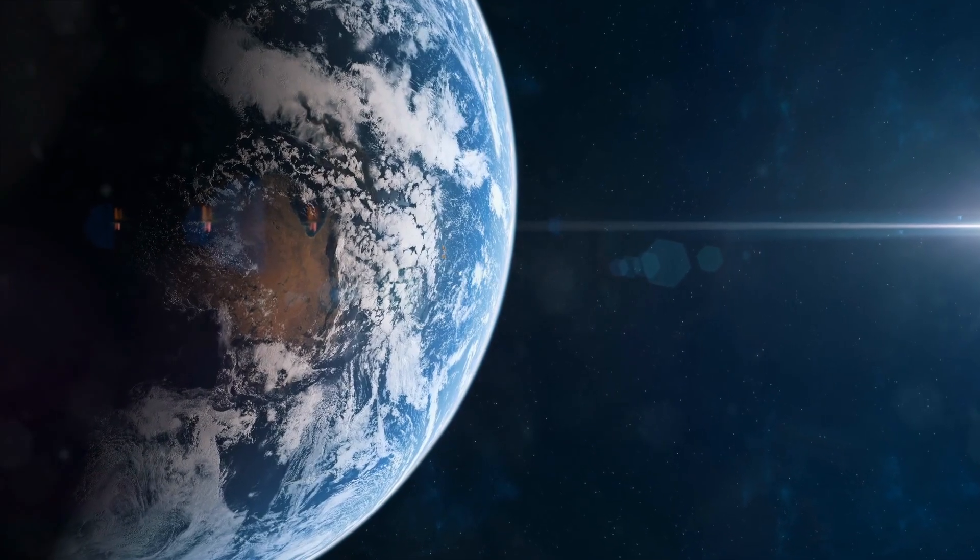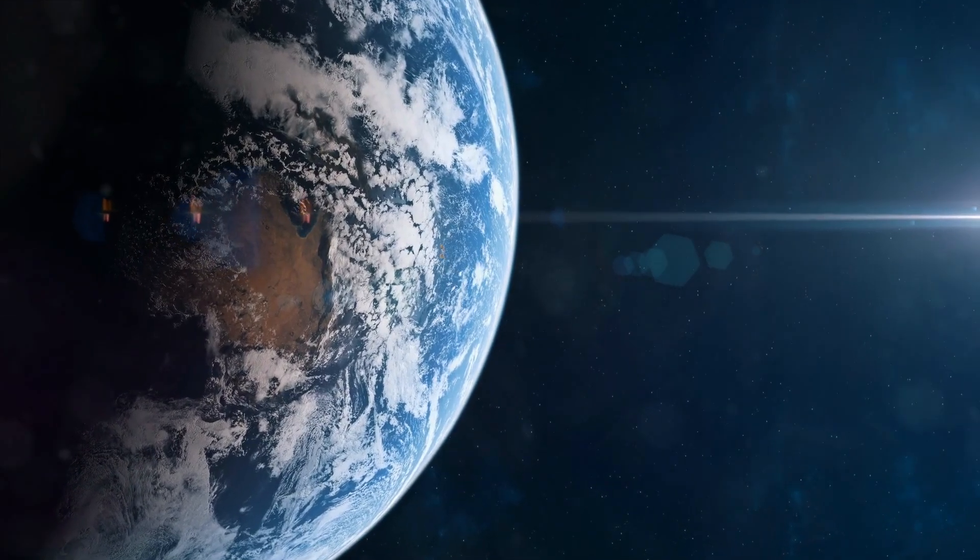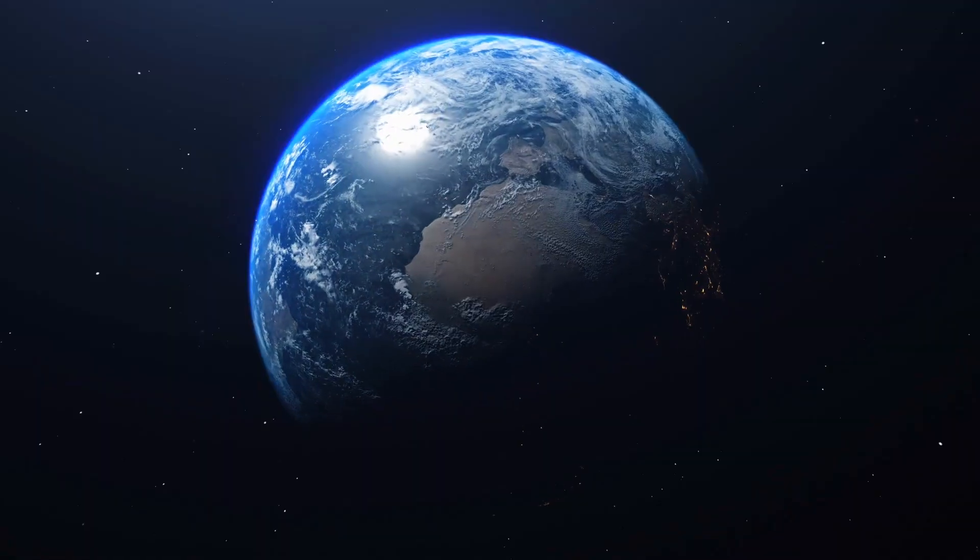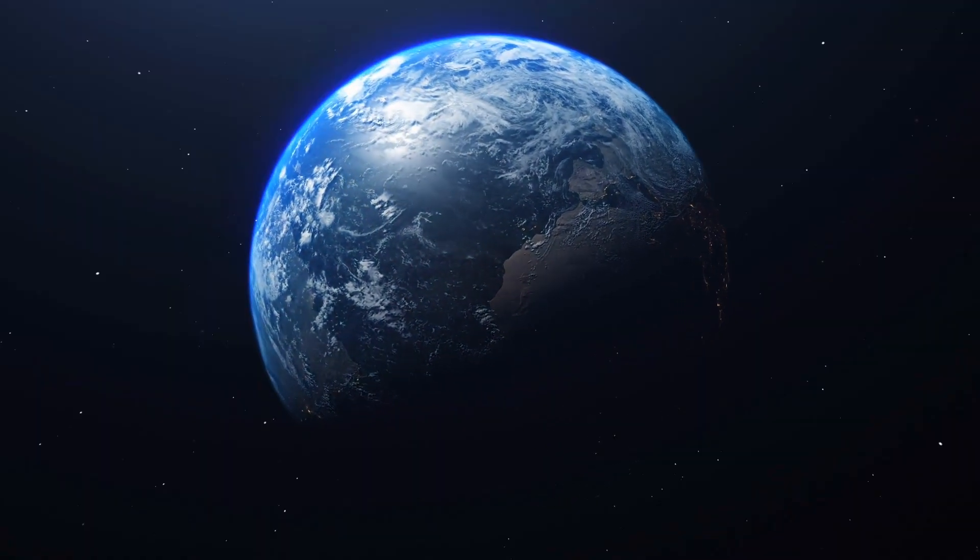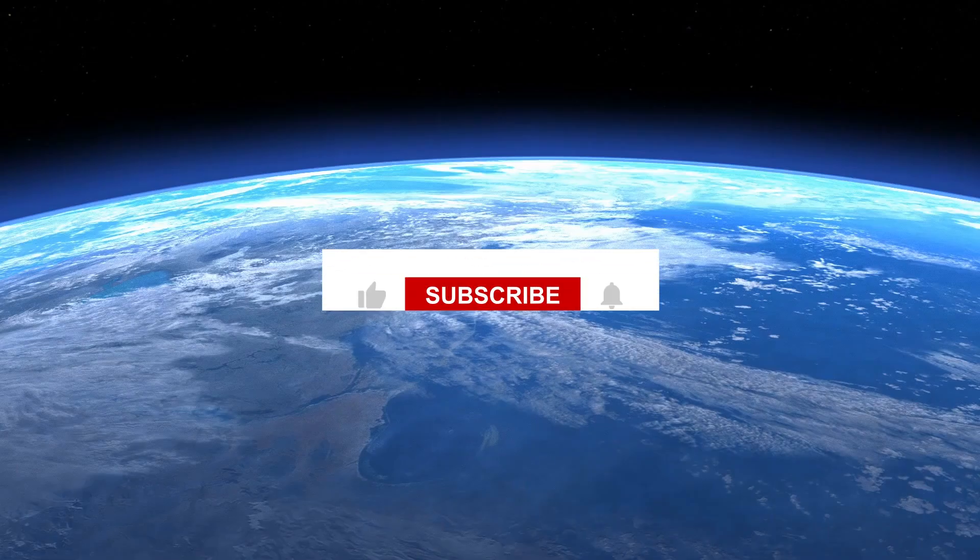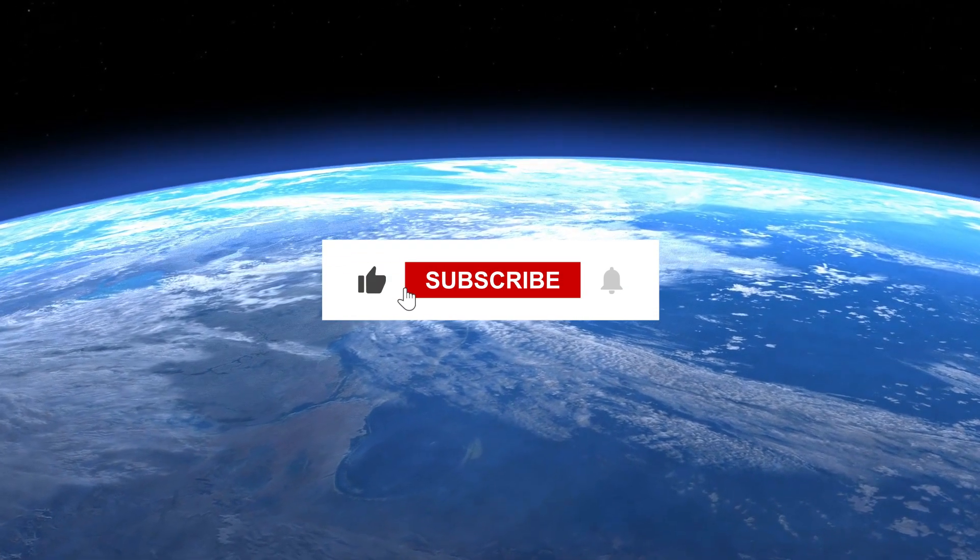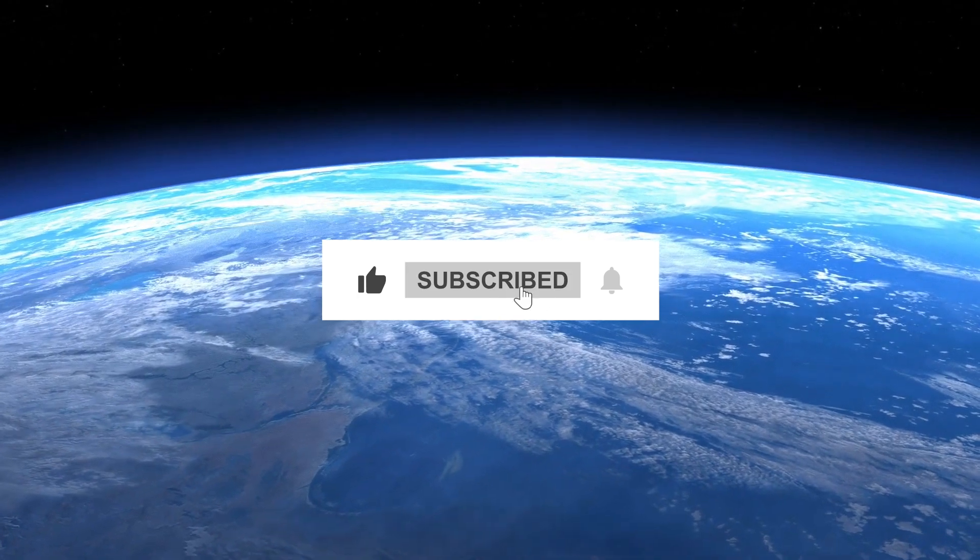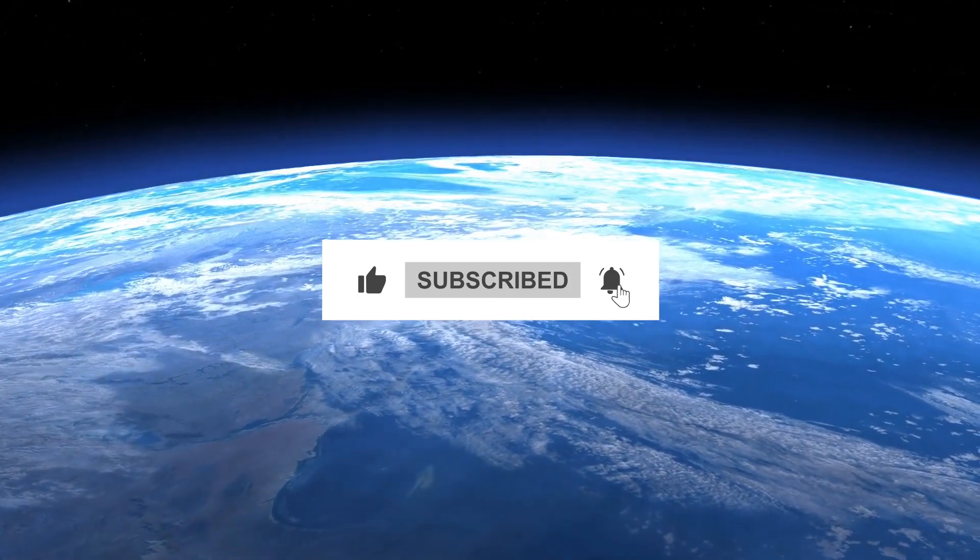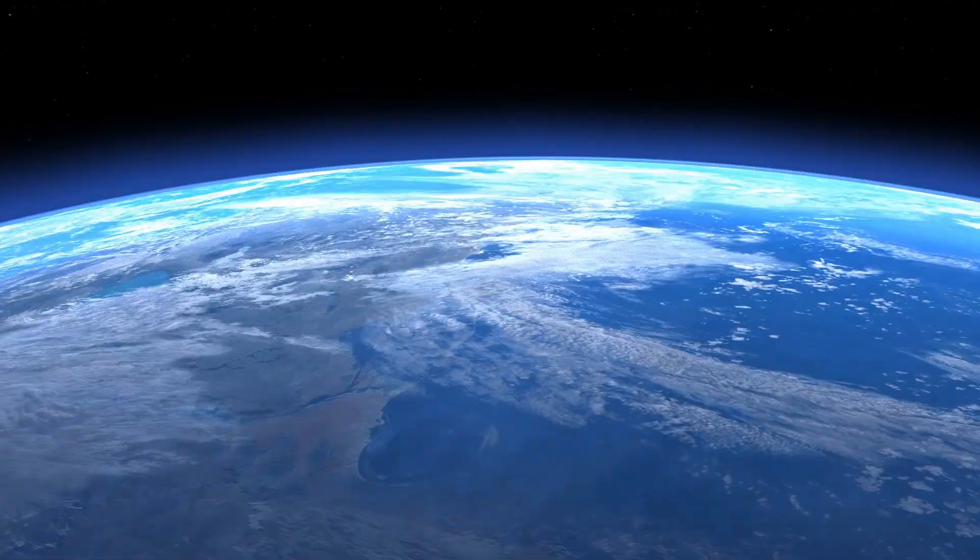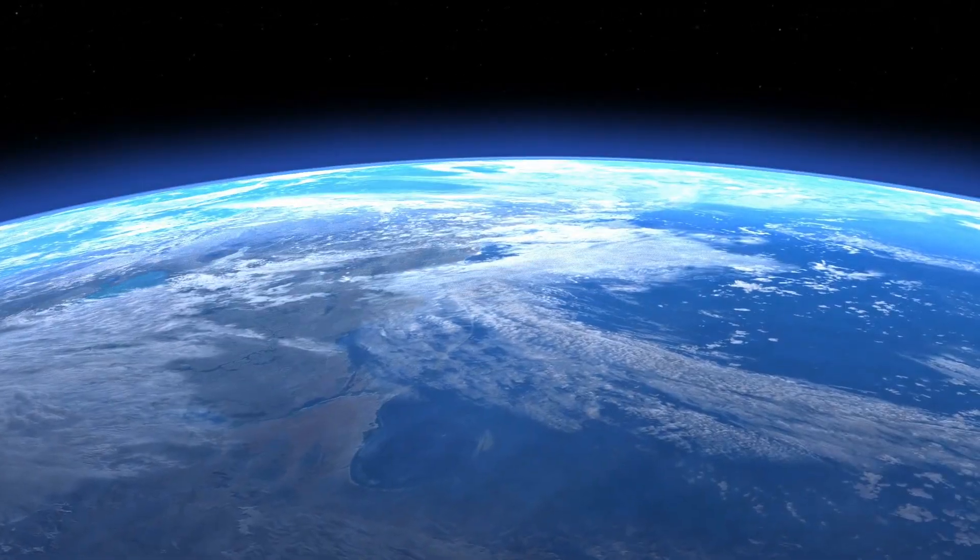If you did appreciate learning about these intriguing facts, please remember to give this video a like, share it with your friends, and subscribe to get other wonderful insights into the marvels of our world.